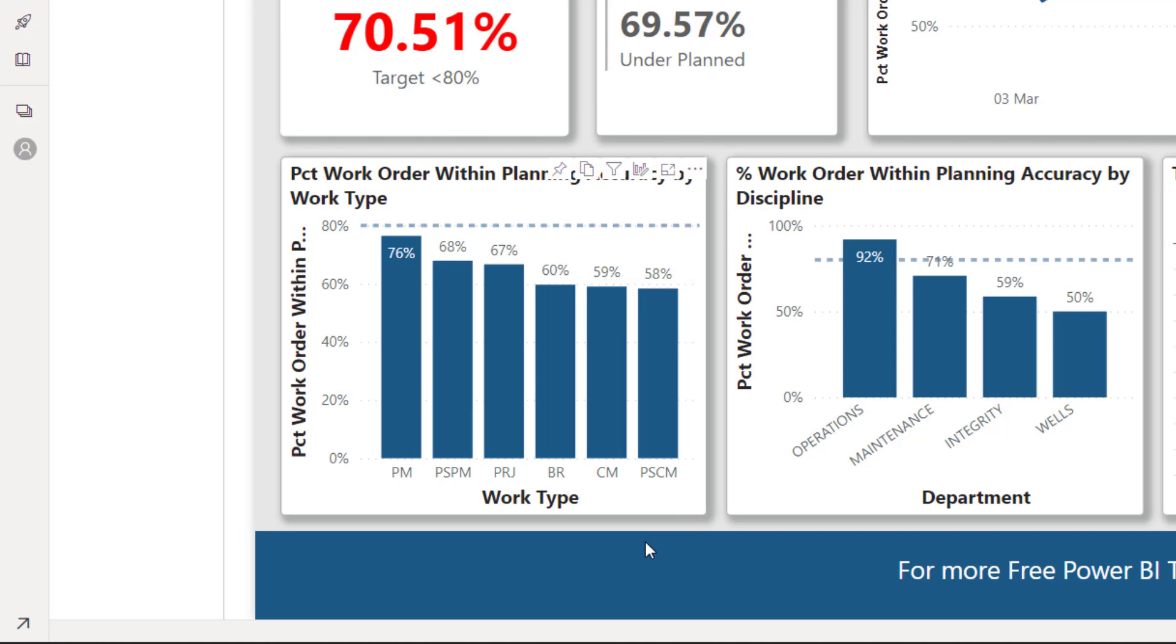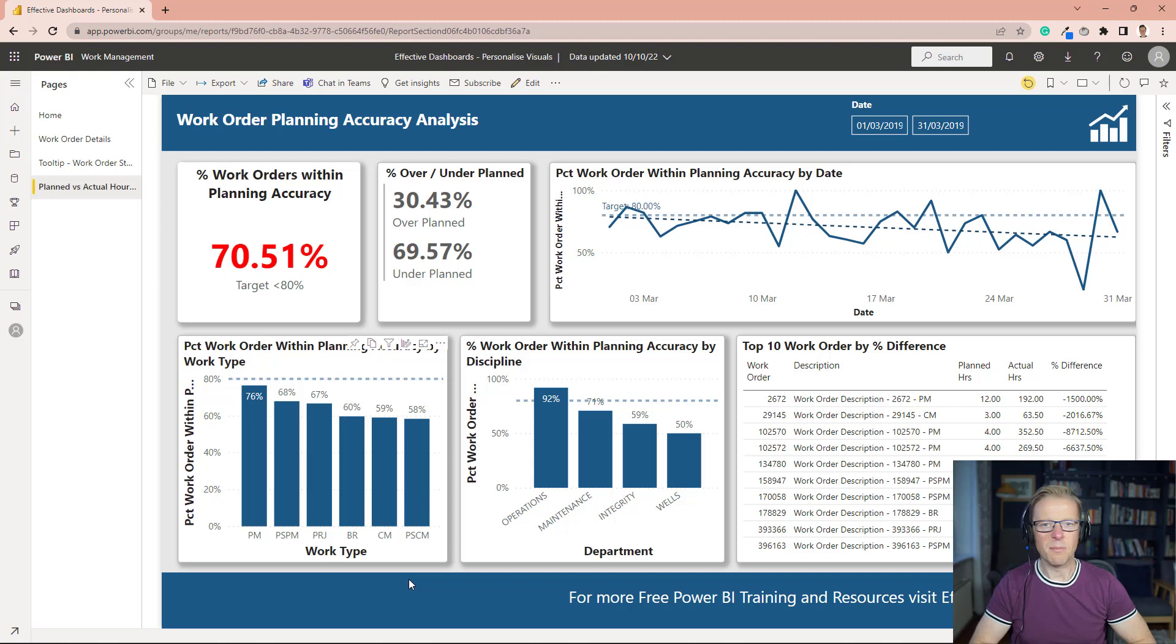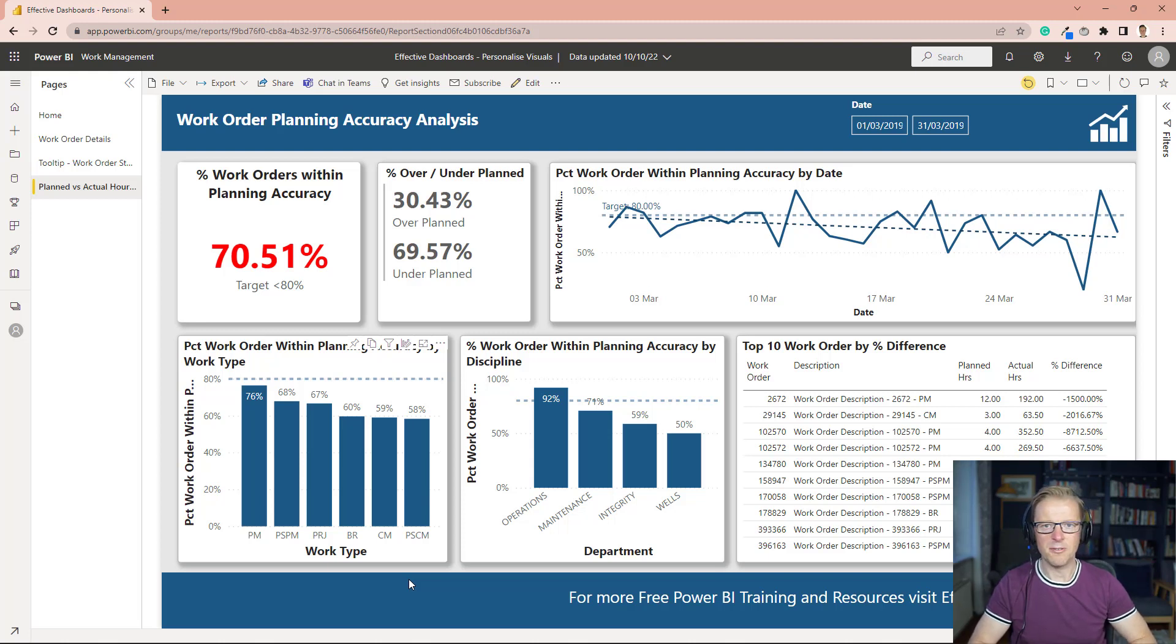Which was originally selected in the PBIX file of the Power BI report and published up to the Power BI service. So you've always got that ability to return it to its default values or default look.